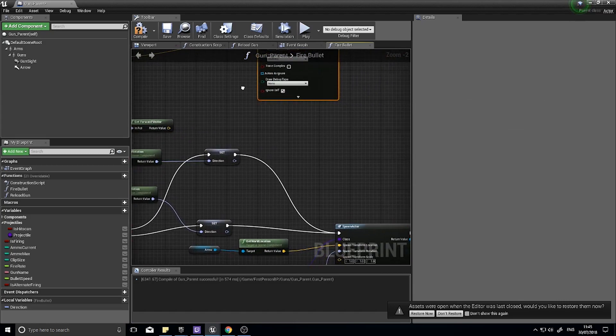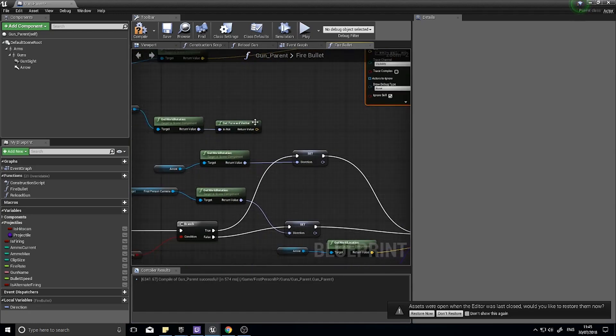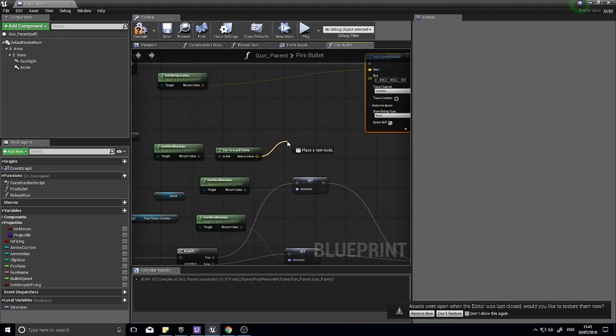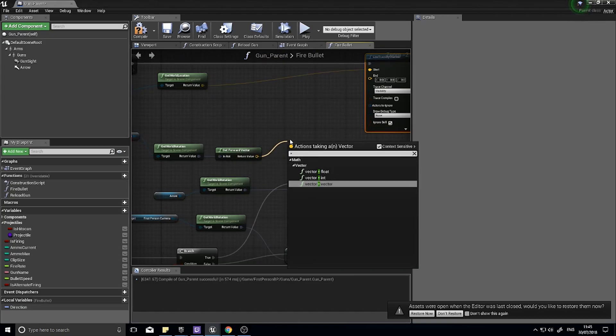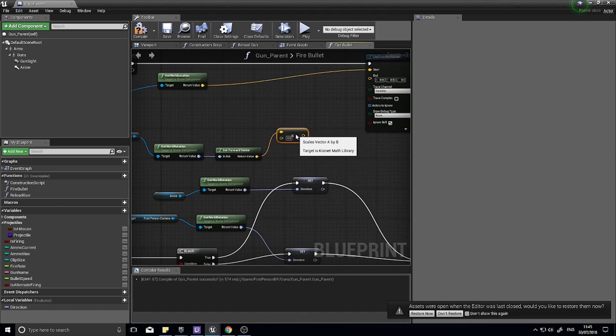The vector then we're going to multiply it by a float. This multiply by float means we're going to multiply it by how far we want the bullet to travel. This could be another variable but for now I'm just going to type in a value of say 2000.